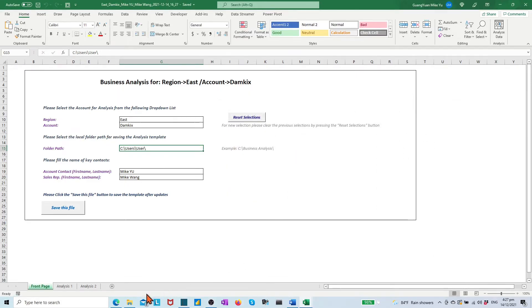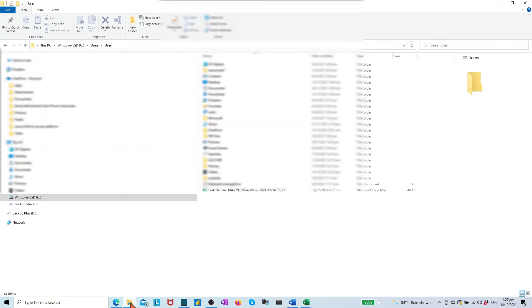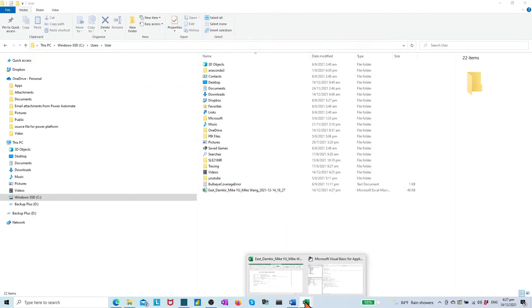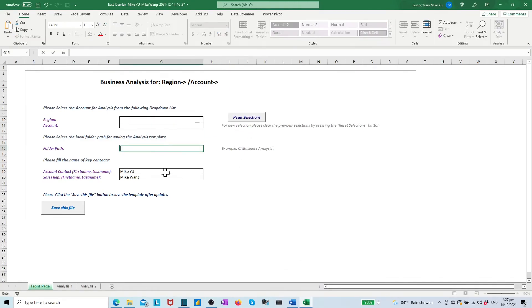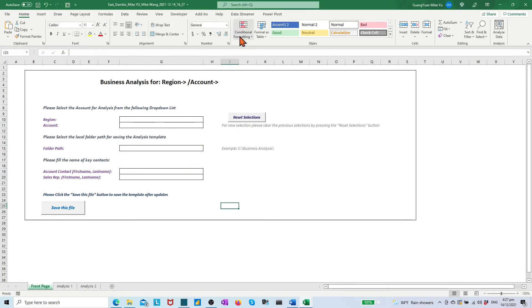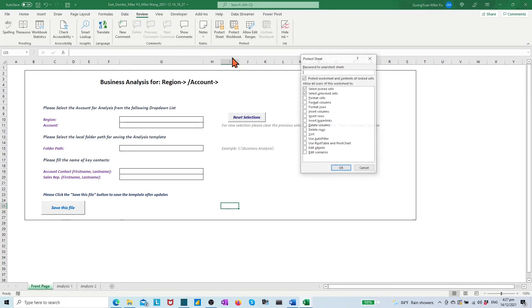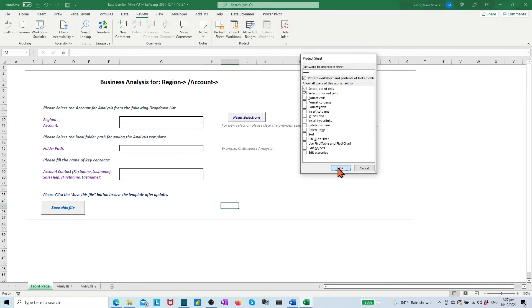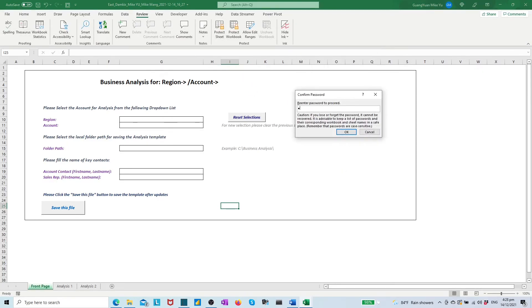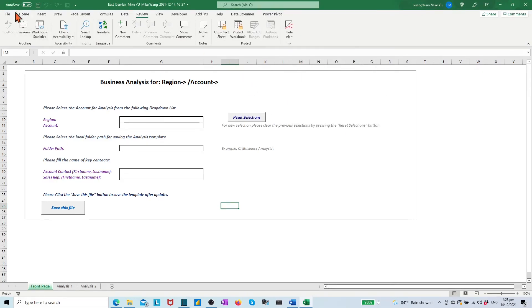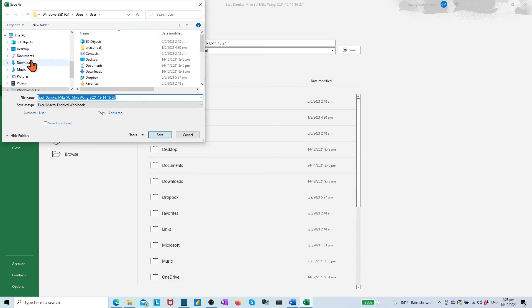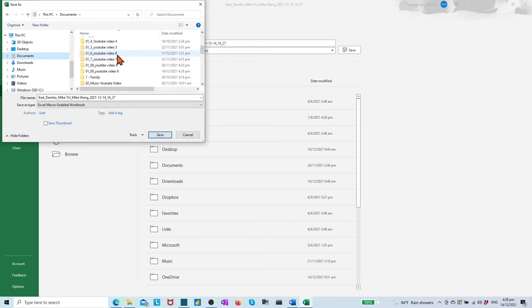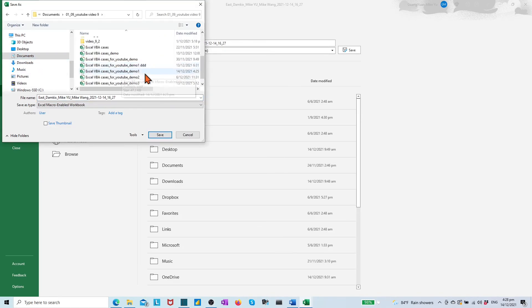Save. The file is saved successfully at the target subfolder. Lastly, let's clean all the inputs in the file. Protect the front page tab with password. Save it as a clean template for future use.